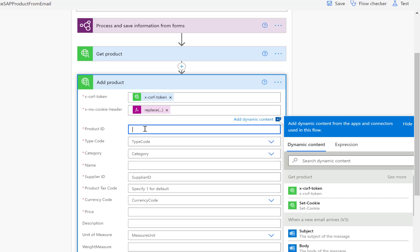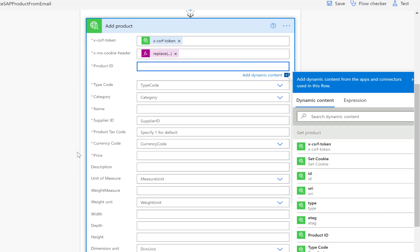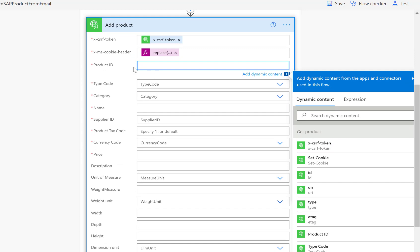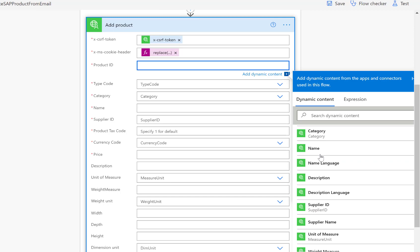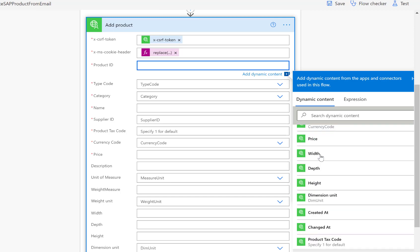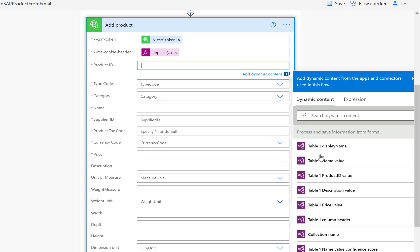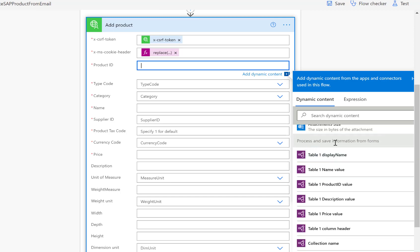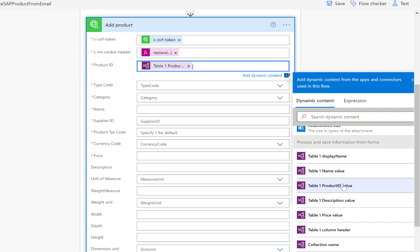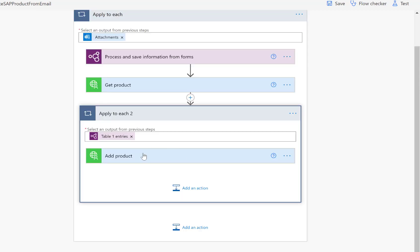Now we're ready to actually create the product we're looking for. We have the information from the extraction, and we need to enter the product ID. If I scroll down to our process and save information from forms, we can see the values returned from the forms recognizer. The first property we're interested in is the table one product ID value, so we'll take that one.